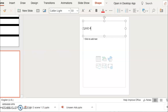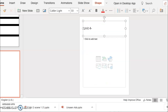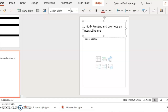Unit 4 is not something we've looked at before, so this is completely new, completely fresh. The whole purpose of Unit 4 is to present and to promote an interactive media product. So you've got to imagine that you've finished your website and you are going to present it to somebody who wants to buy it, or you're going to showcase your skills. Present and promote an interactive media product — that is what you're going to write here.